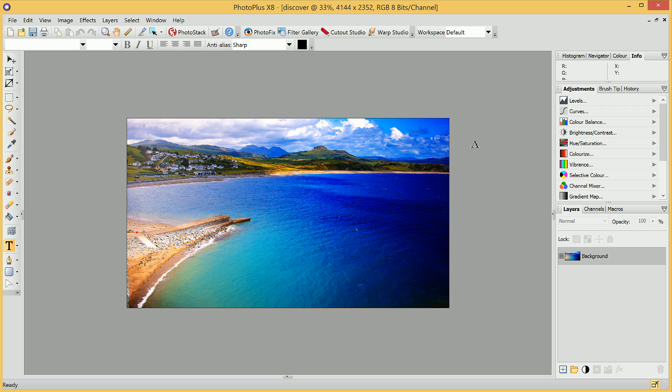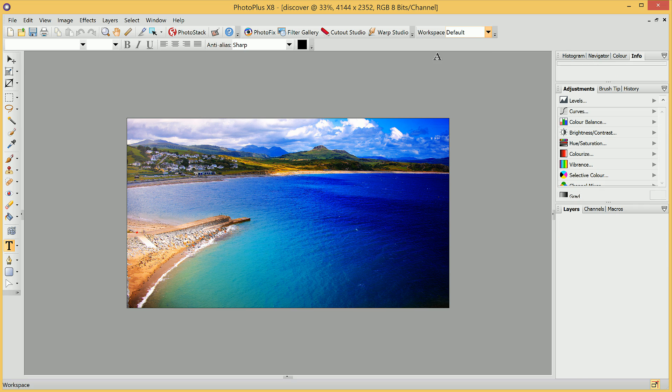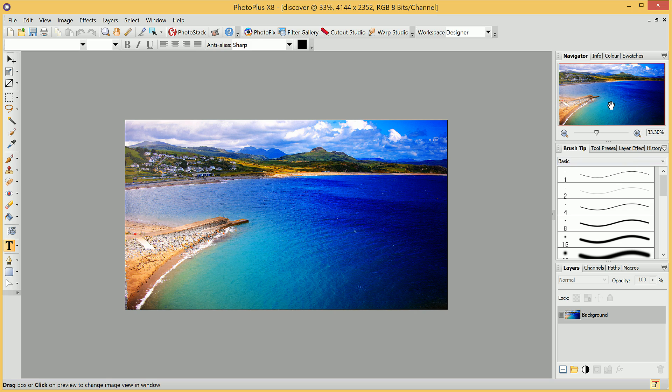In PhotoPlus, we also have several preset layouts that we can choose between. If I go to Workspace up here, you'll see we're using the default workspace. If I click this dropdown, we can choose another workspace, such as Designer, and we'll see the workspace, specifically the tab layout, has been altered.